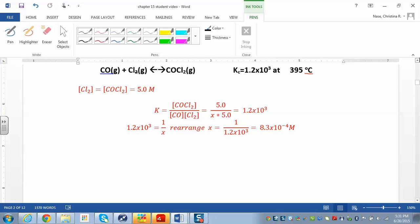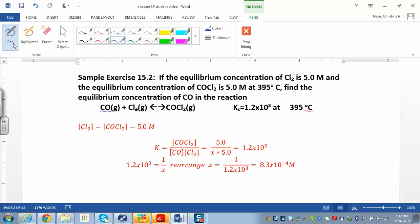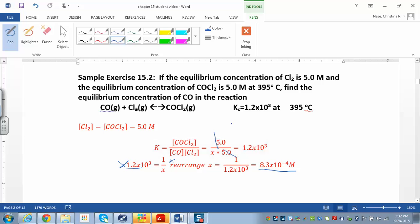They tell us the concentrations of the two species are both 5, so plug those in: this is 5, this is 5, and this is x — the unknown. The equilibrium constant is 1.2×10³. The two fives cancel, leaving 1.2×10³ = 1/x. Multiply both sides by x, then divide by 1.2×10³, and you get x = 1 / (1.2×10³), which works out to 8.3×10⁻⁴.